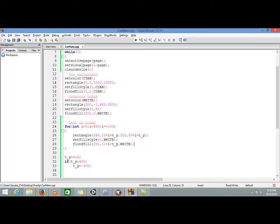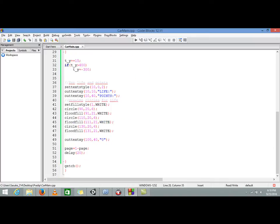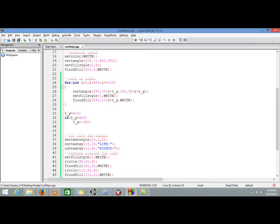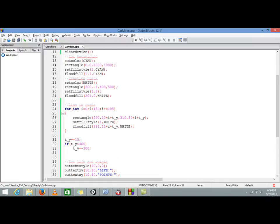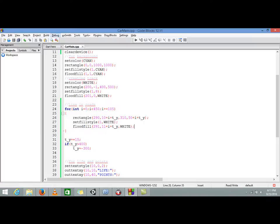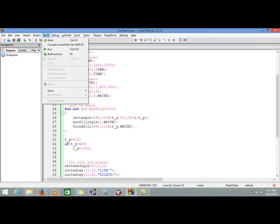After that we are increasing the t_y value by 15 so that it would move 15 pixels in each 20 milliseconds, because our delay is 20 milliseconds. Each 20 milliseconds it would move by 15 pixels towards downward or towards positive y axis. Whenever our t_y value reaches greater than 400, when it reaches a particular point we are resetting it.